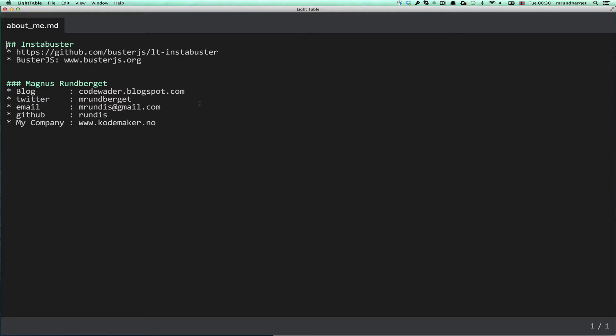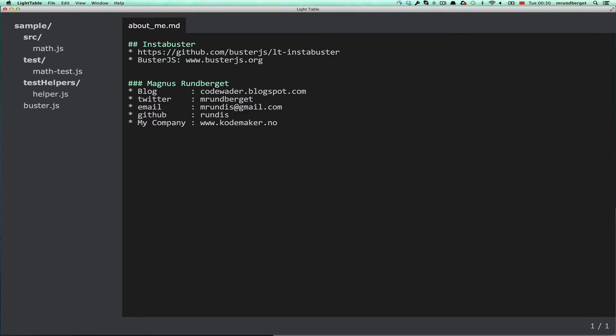To start off with, I thought I'd run you through a couple of the features that the plugin currently supports. I've created a sample project, an empty implementation file, an empty test file, and a Buster.js configuration file.